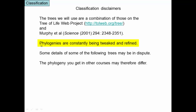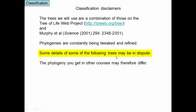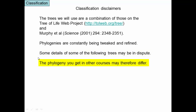In truth, phylogenies are constantly being tweaked and refined. Some of the details of the following trees may be in dispute — they may change. There may actually be two different phylogenies that different groups of researchers argue about. So the phylogeny you get in other courses may differ in some details. That's just what happens when you're in the process of figuring out what nature has done.